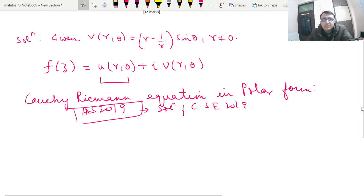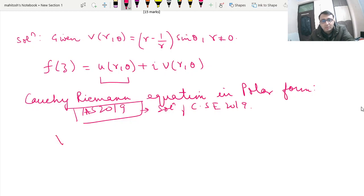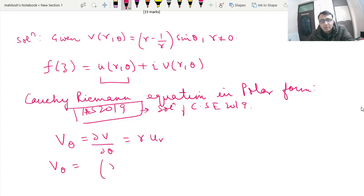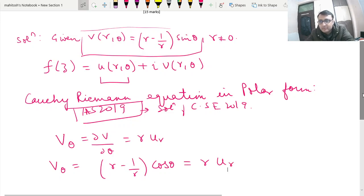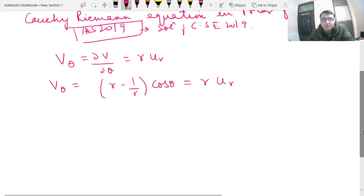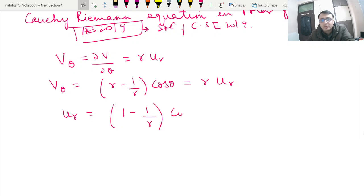Now if we write v(r,θ) — we are already given it — we can use the Cauchy-Riemann equation in polar form. We can write v_θ, that is dv/dθ, is equal to r·u_r. So v_θ = (r − 1/r)cosθ from differentiation. Since this equals r·u_r, we can write u_r = (1 − 1/r²)cosθ.